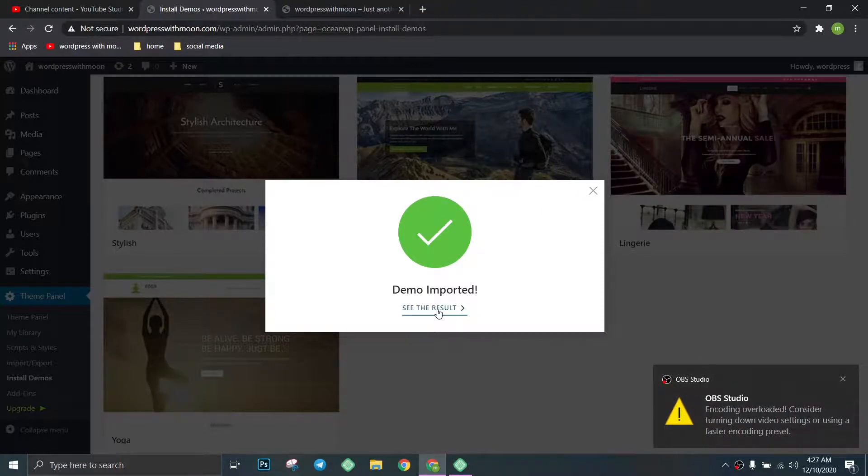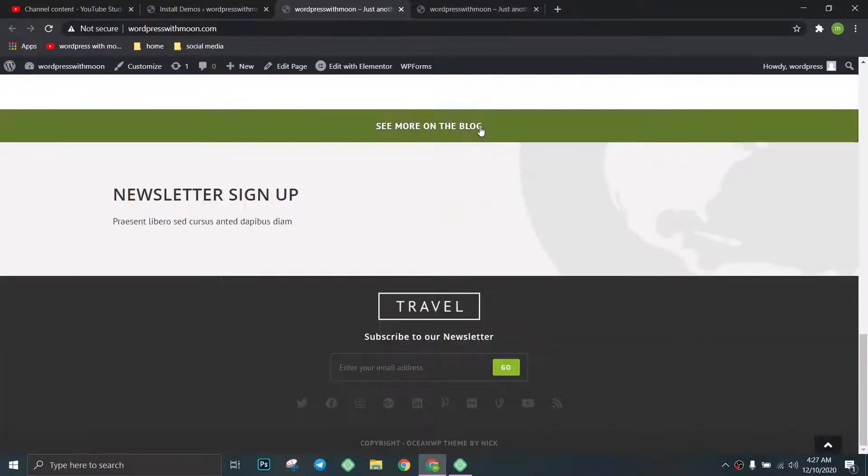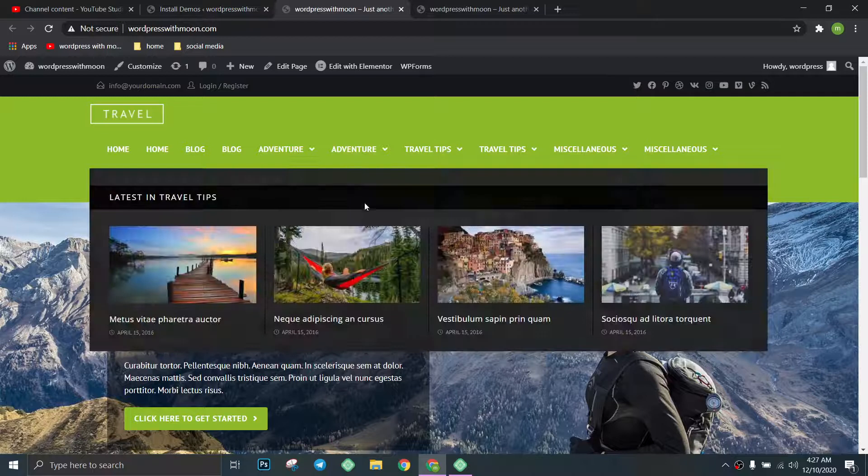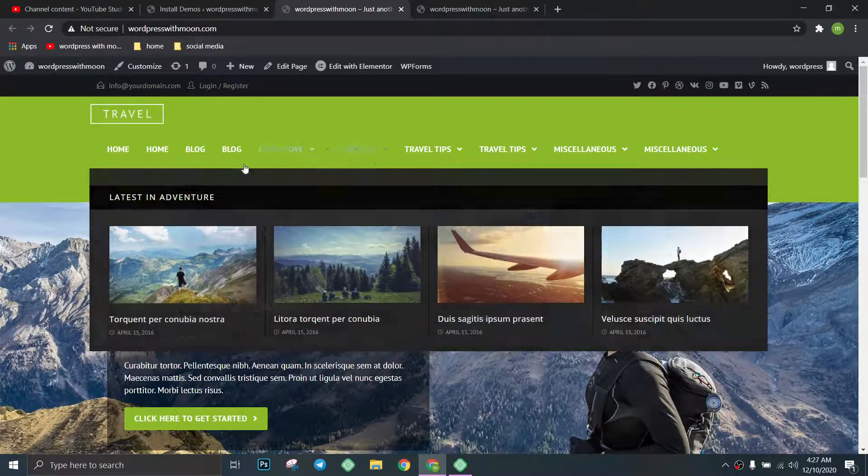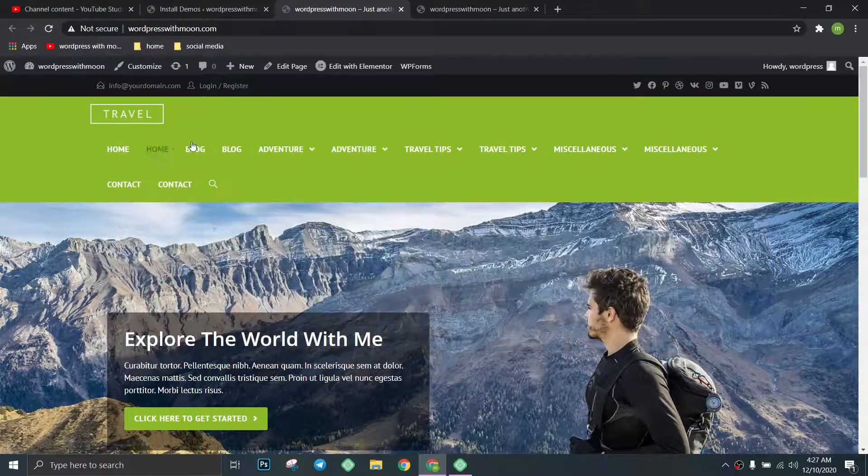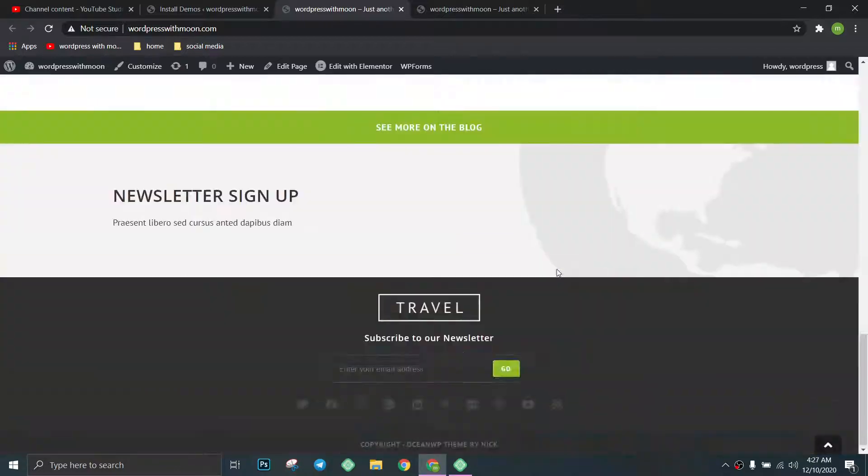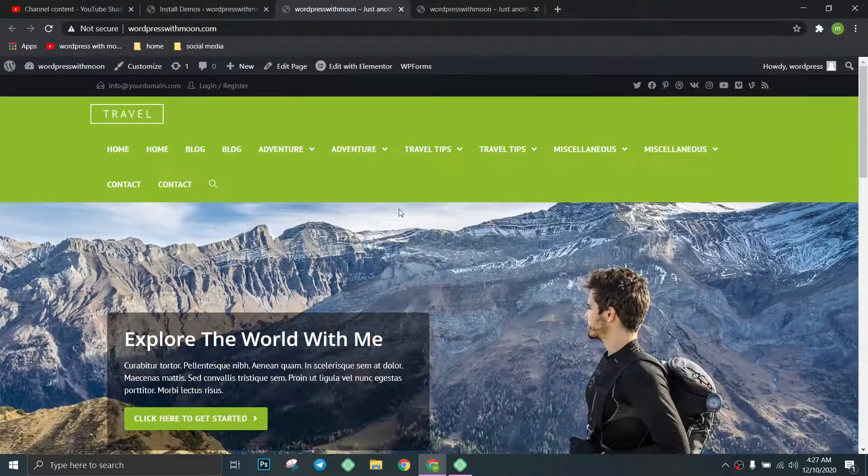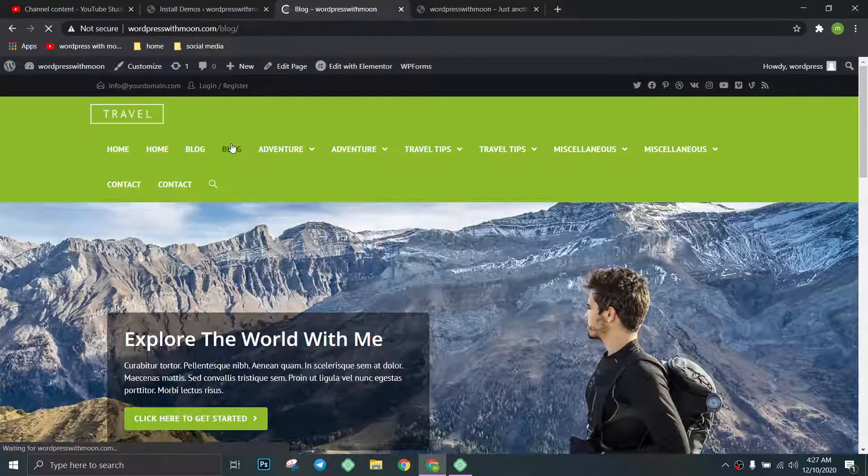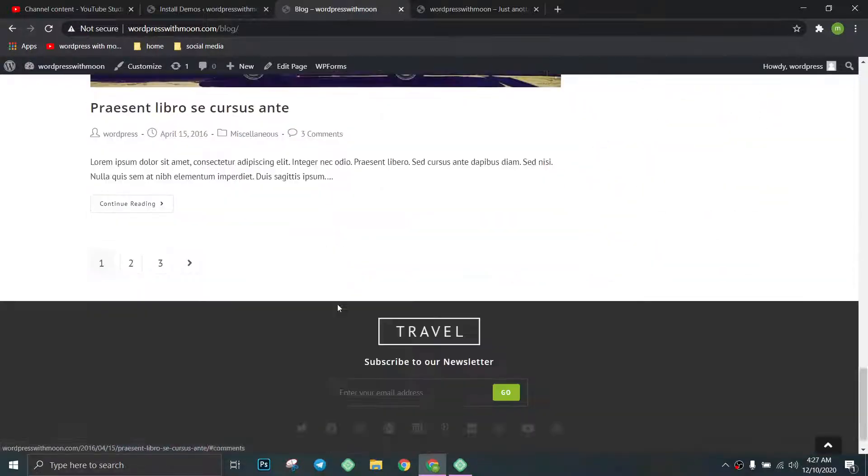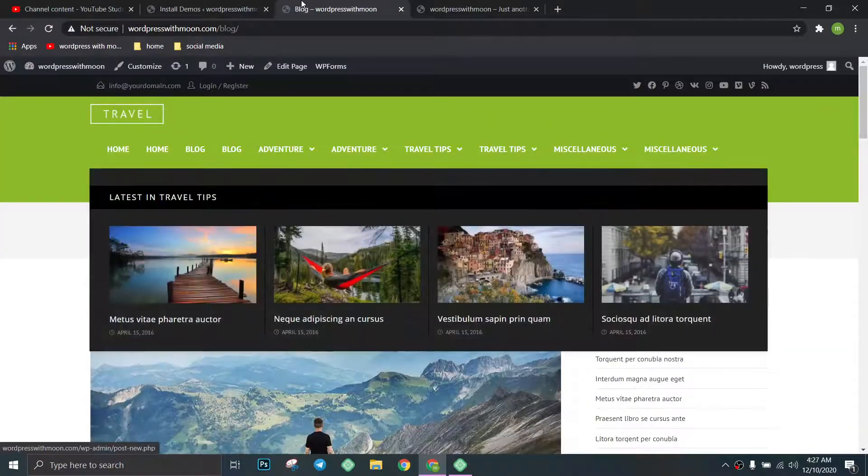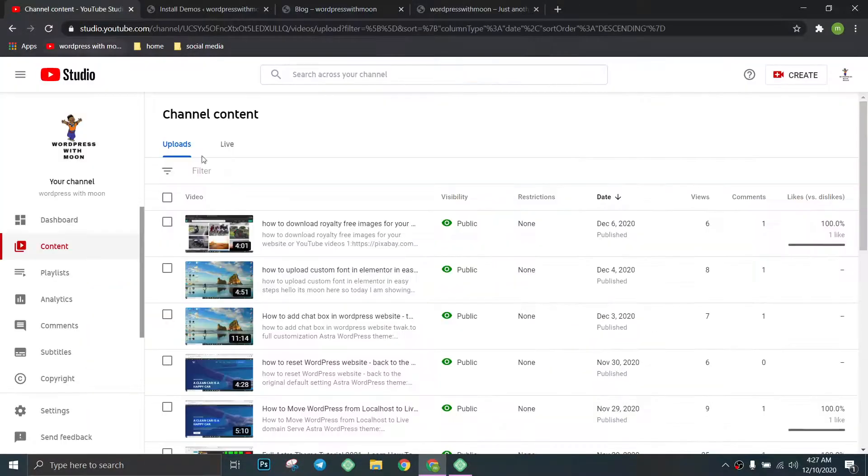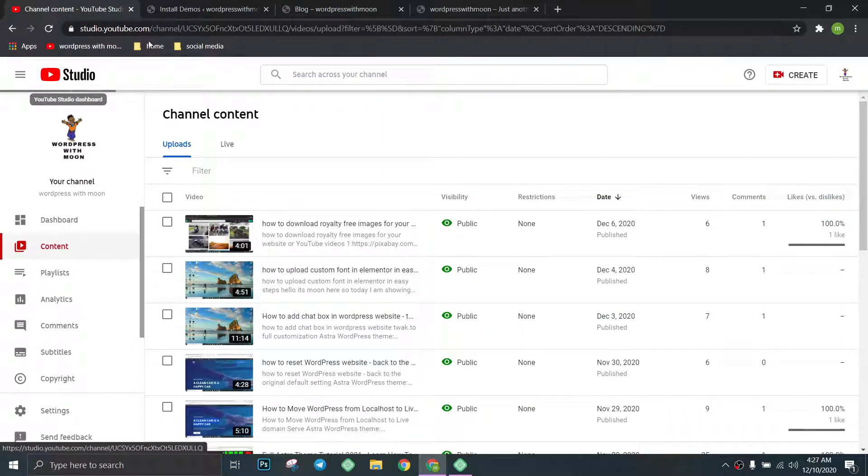There we go. With just one click, we import the demo, any kind of demo. It's a really beautiful demo. Click on blocks, everything is already imported. Hope you like my tutorial. If you haven't subscribed to my channel,